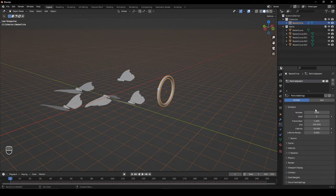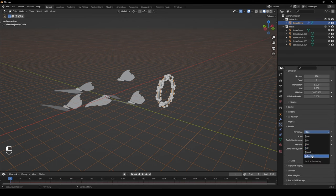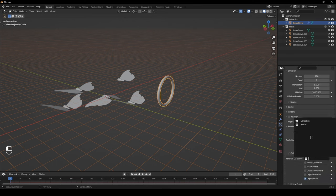Give an object Emitter Particles. Set your number, set the Start and End frame to 1 with a lifetime of 1000. Set the Render as to Collection and choose your moths.